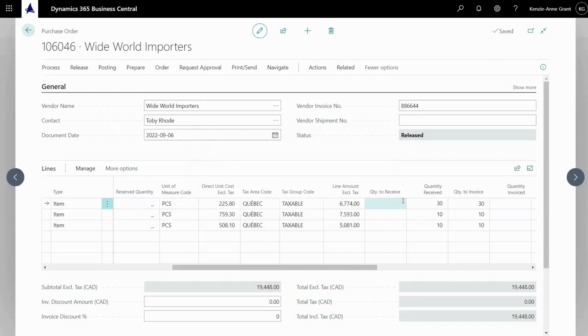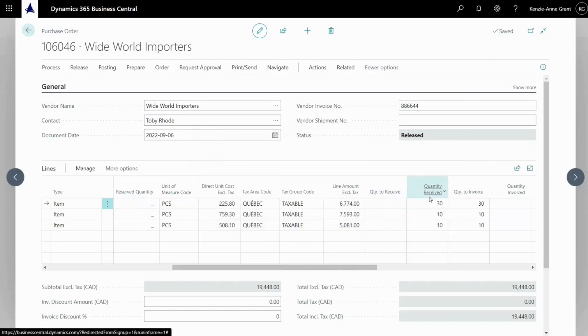Now, as you can see, quantity to receive has turned to quantity received and you've got the 30, 10 and 10 right here.